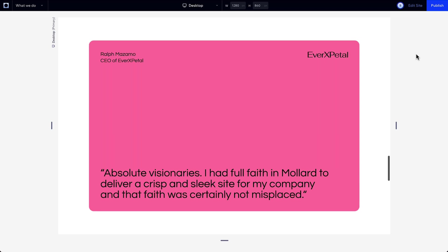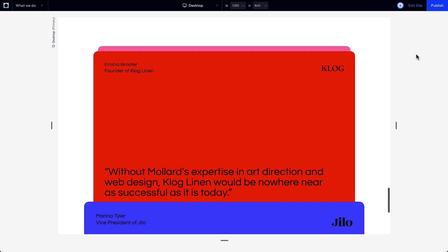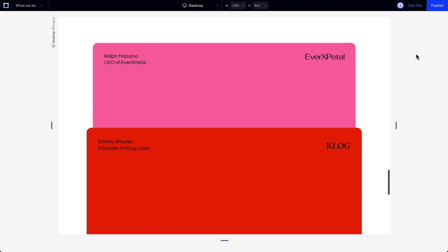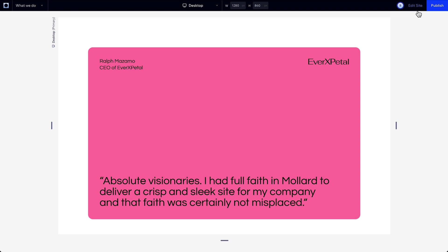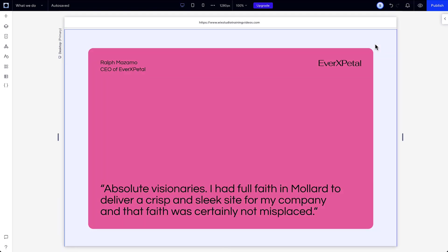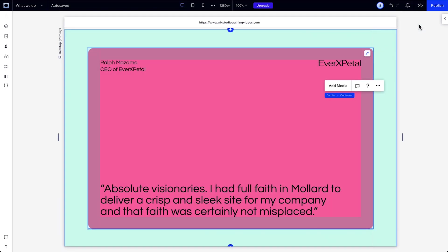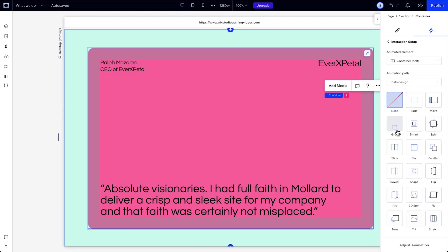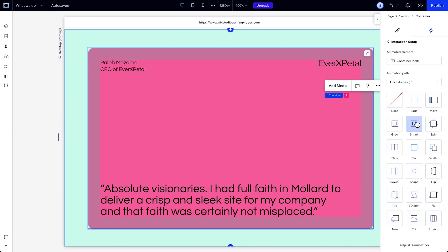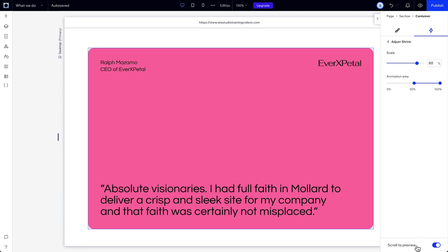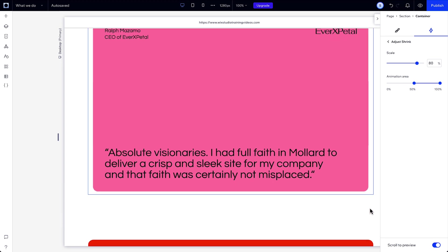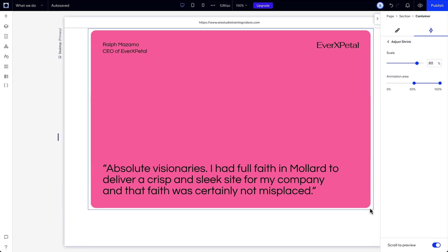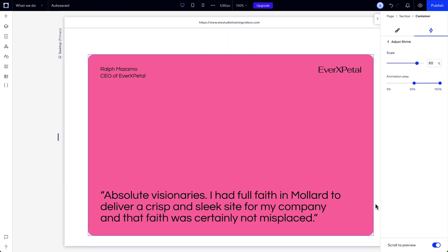With the scroll trigger, you can animate elements as they scroll through the page. Let's create a scroll interaction on the container. Start by changing the animation path to from its design. We want the container to shrink while we're scrolling the page. So let's choose the shrink preset. Click adjust animation and scroll to see the changes right on our canvas. Then let's make some adjustments to the scale and animation area slider. The animation area slider allows you to define where the element will be in the viewport when the animation starts and ends.